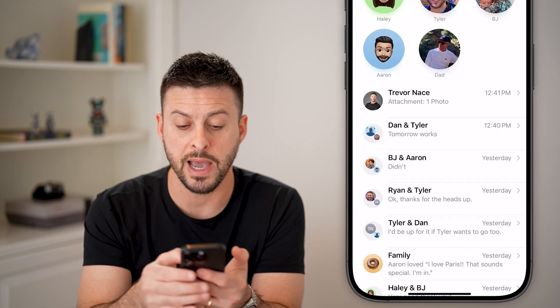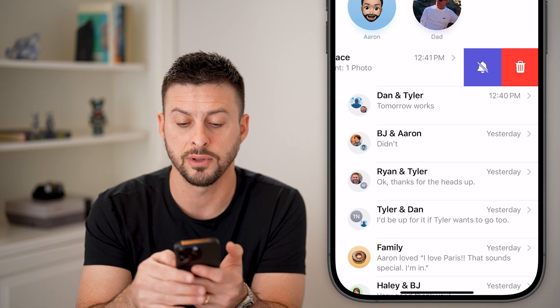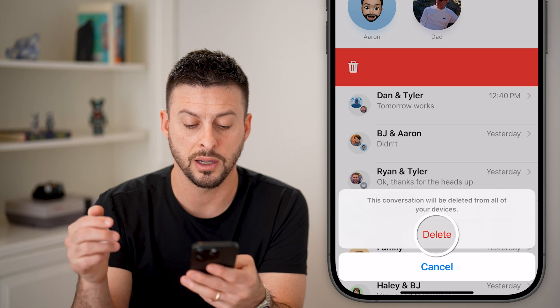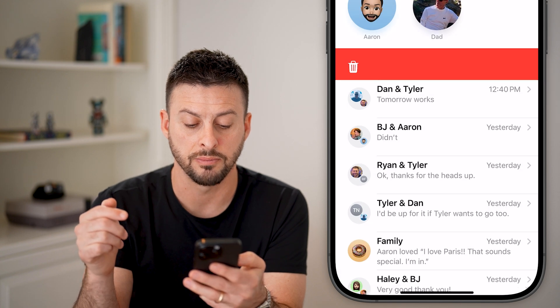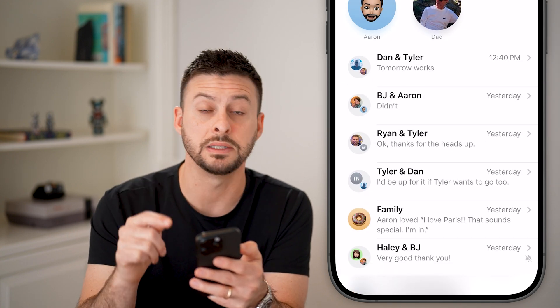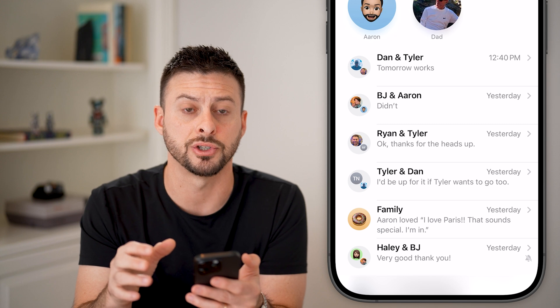You can also go back, swipe to the left on a conversation, and hit the trashcan icon and delete if you wanted to permanently delete that entire conversation.